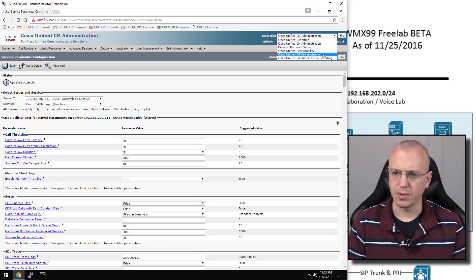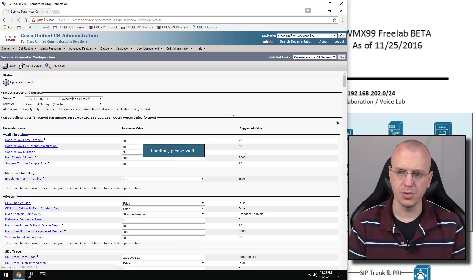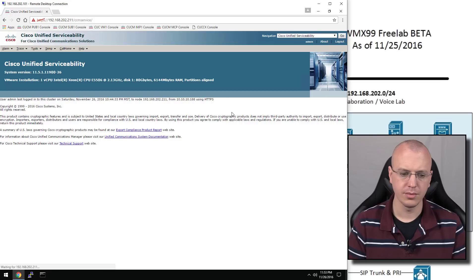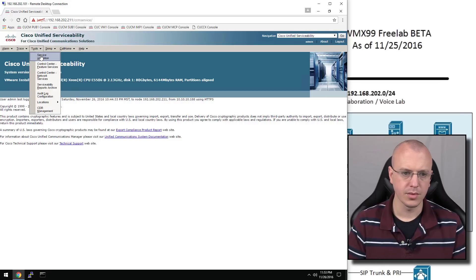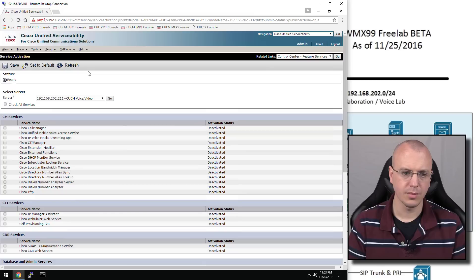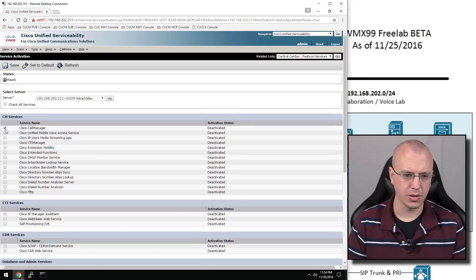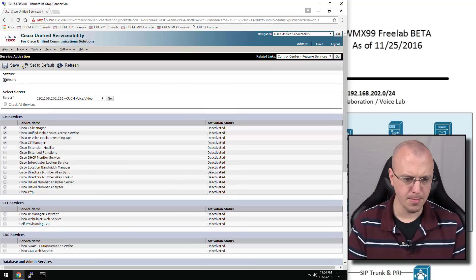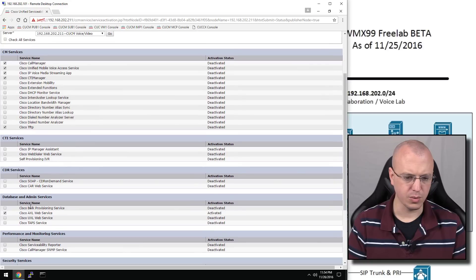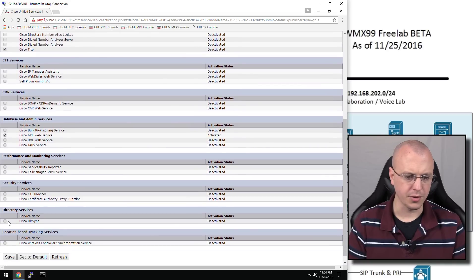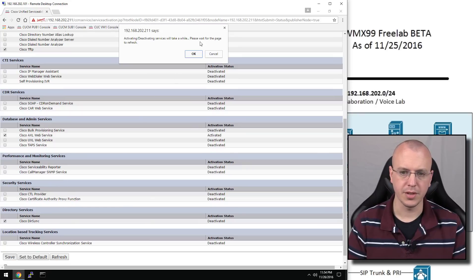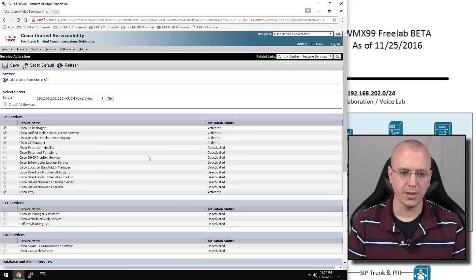That should do it for this. Now let's go over to the serviceability to turn on the services we want to use. We've got service activation — we're going to choose our publisher. In a lab environment you can pretty much turn on everything, but I'm just going to turn on the stuff we'll more than likely use: Call Manager, Unified Mobile Voice, CTI Manager, TFTP Server, and AXL, which is already enabled. We'll also turn on DirSync so we can finish our configuration on the LDAP. We'll save this. It says operation successful.